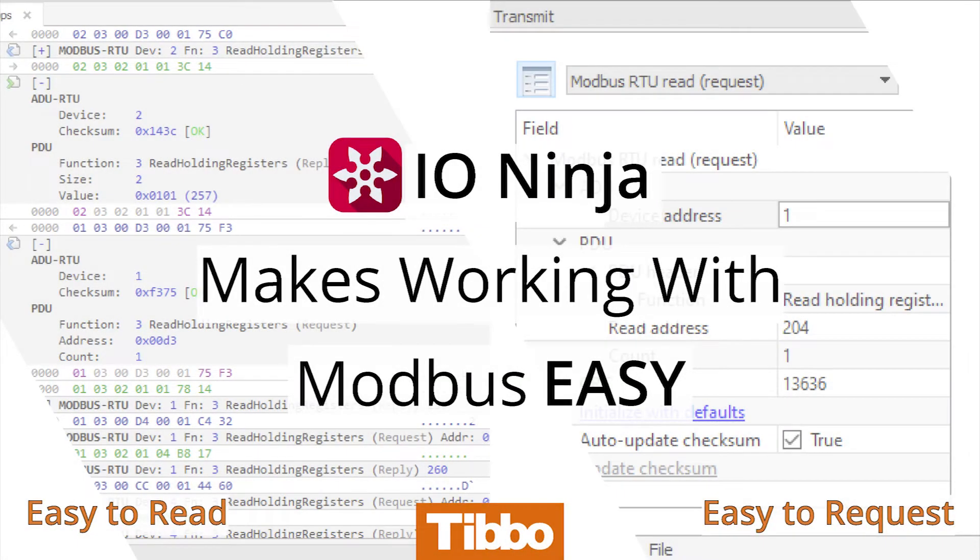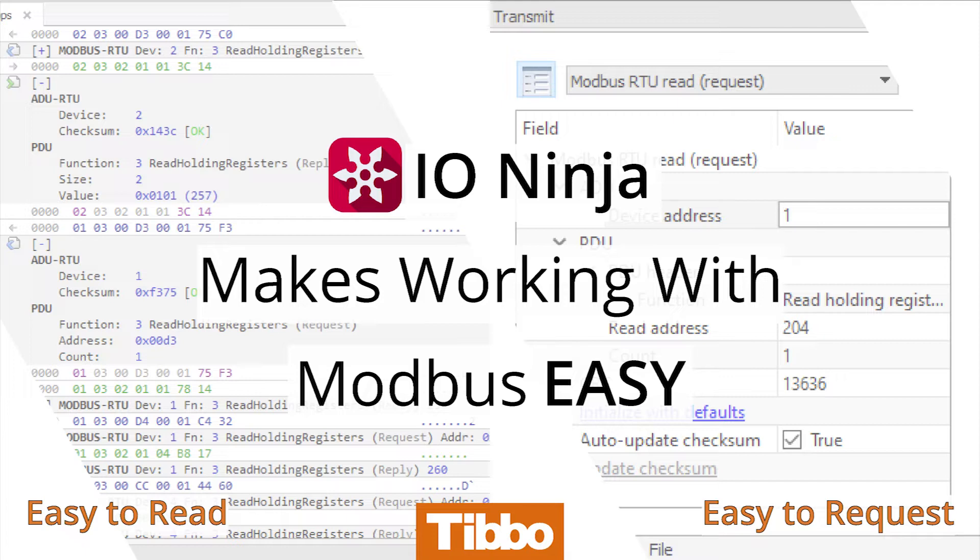This video demonstrates some of IO-Ninja's most powerful features: layers and packet templates. Layers make working with specific protocols much easier by providing information in a human-readable format. Packet templates simplify communications over various protocols.